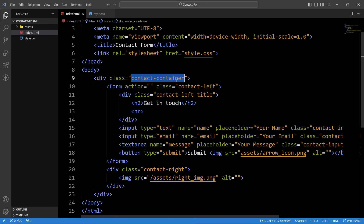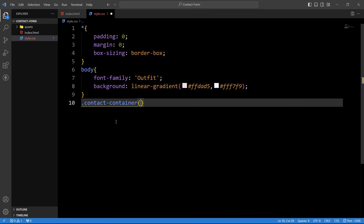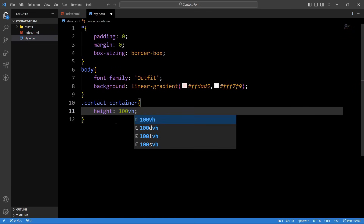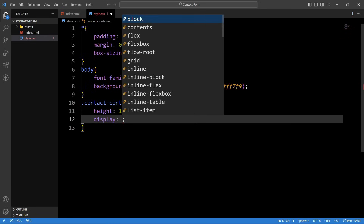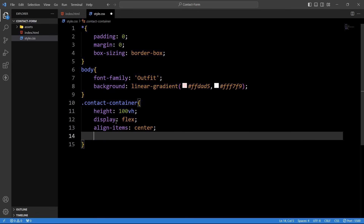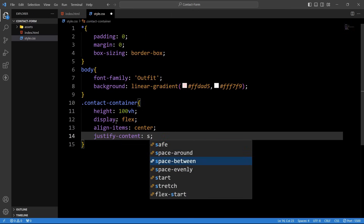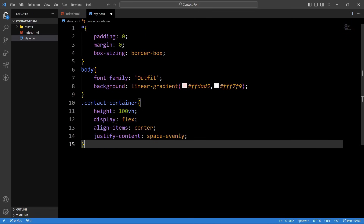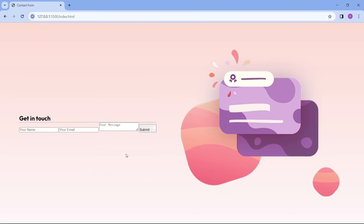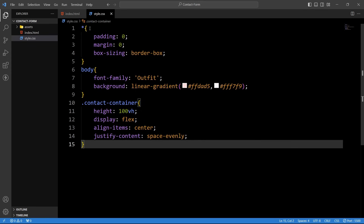After that we will add the CSS properties for the 'contact-container' class name. Here we will add height 100vh, display flex so the columns will be in the left and right side, align-items center, and justify-content space-evenly. Save the changes. Now come back to the webpage — you can see the input fields on the left side and image on the right side.